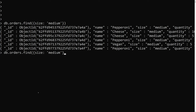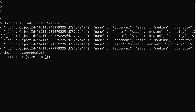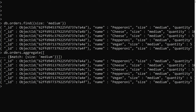Now let's see how to do the same thing using aggregate. You call db.orders.aggregate, which takes an array where you pass a series of pipeline stages. The first stage is $match — it works like find and can also use indexes. Here I write $match with size: 'medium', and pressing enter gives us the same output as the find query.